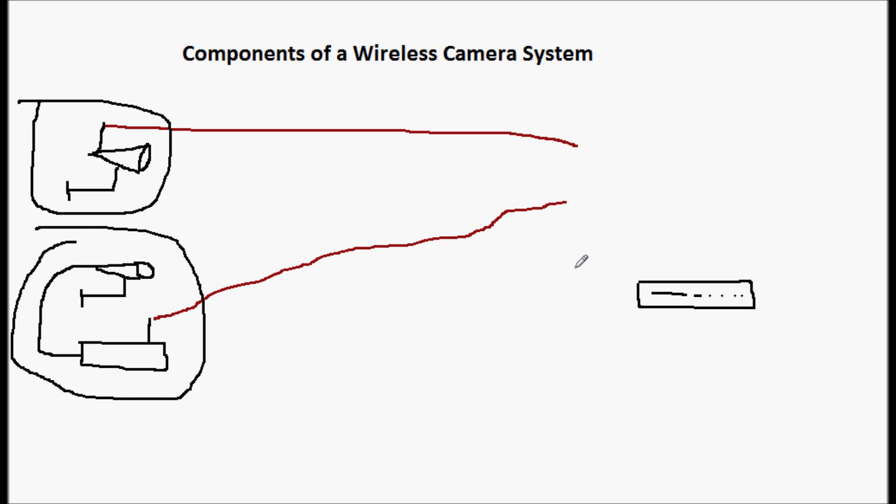Now let's talk about the receiver, very similar to the transmitters. Your recording device may have a built-in receiver, and that just receives these signals from the cameras and their transmitters, and then feeds it to the DVR for recording.